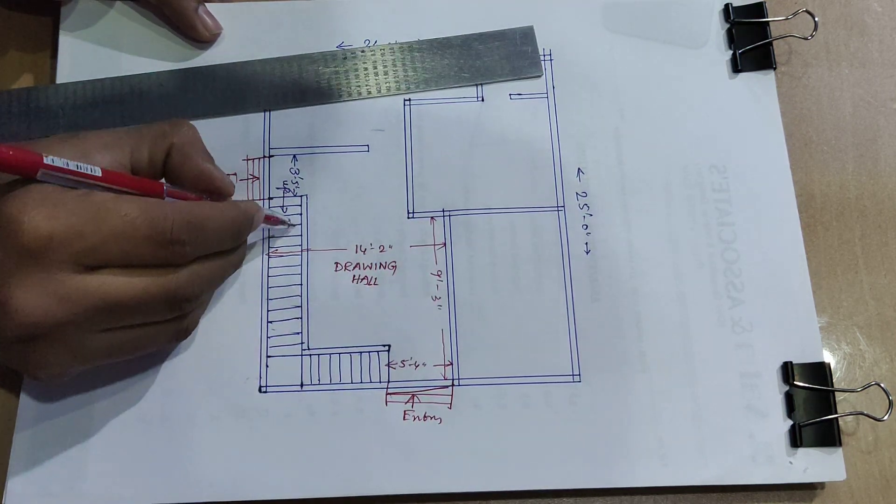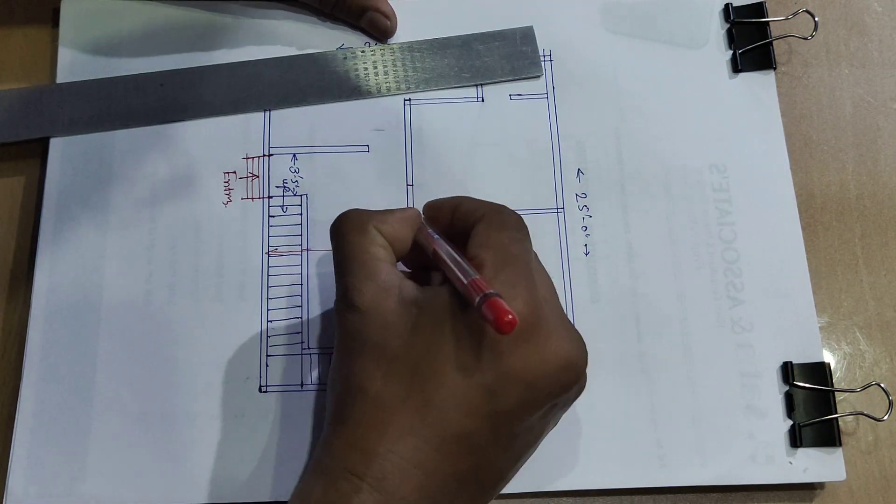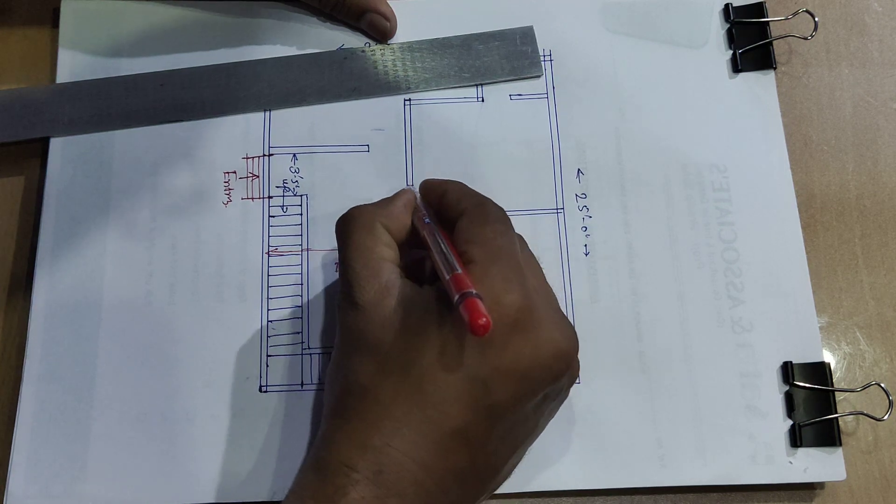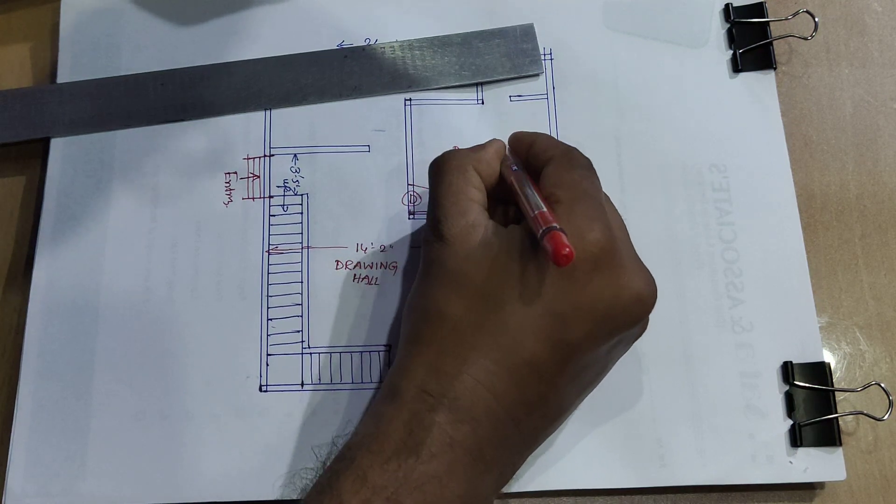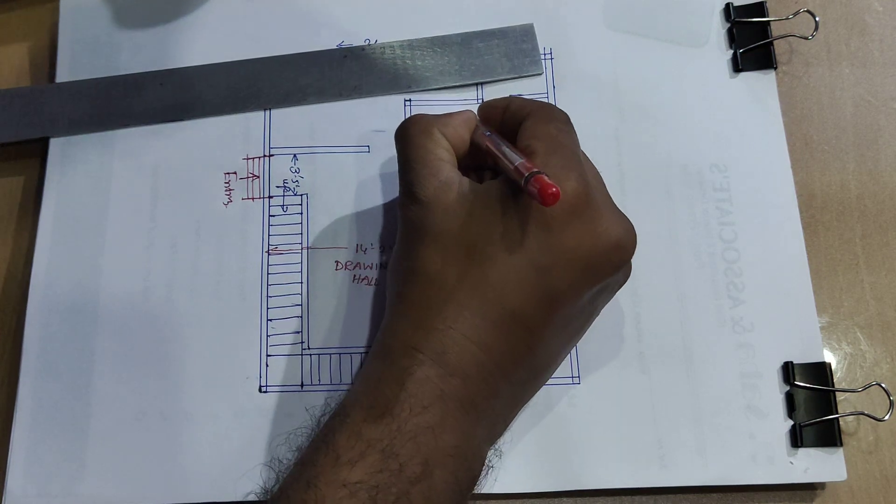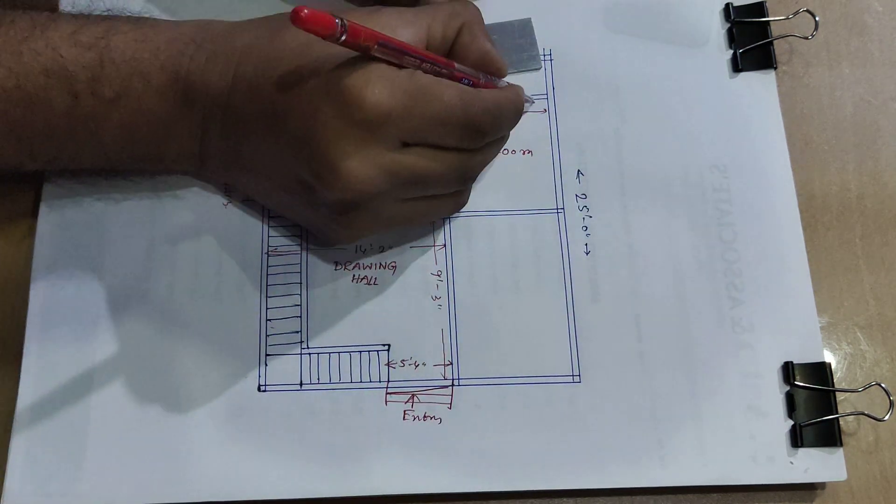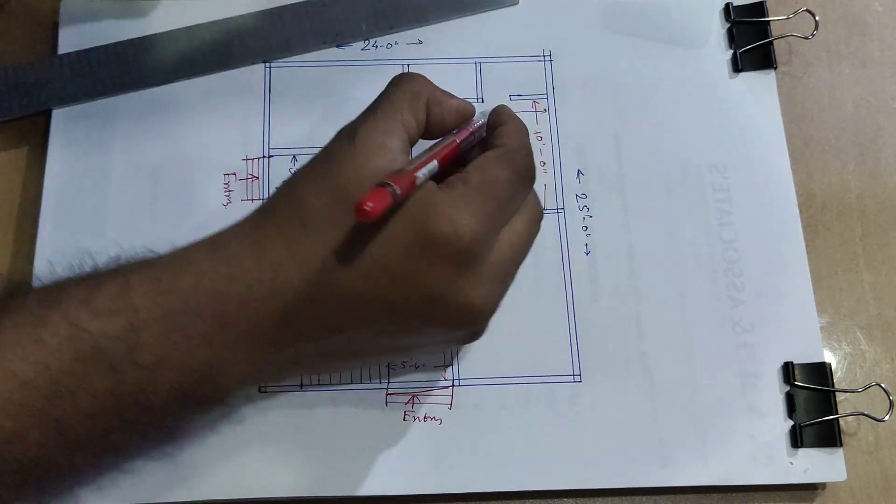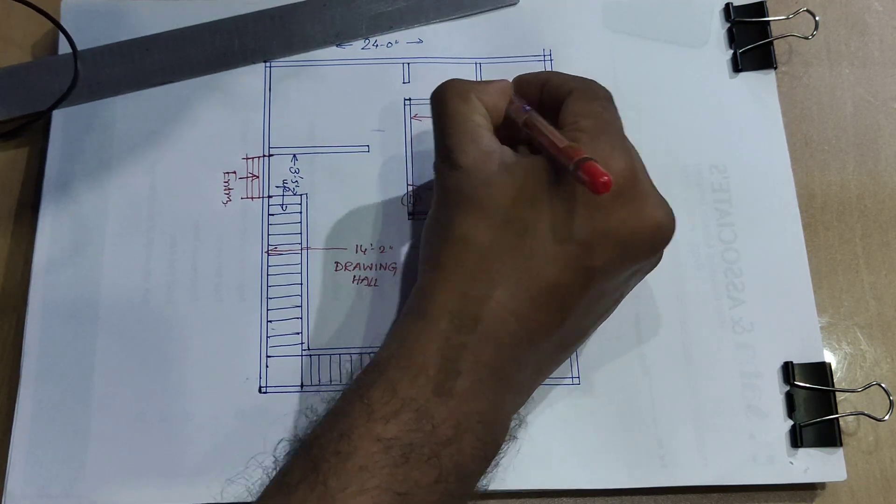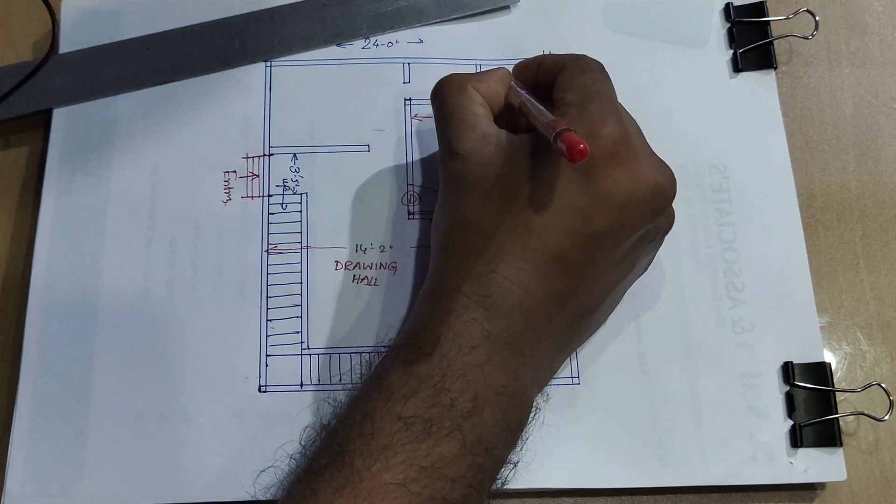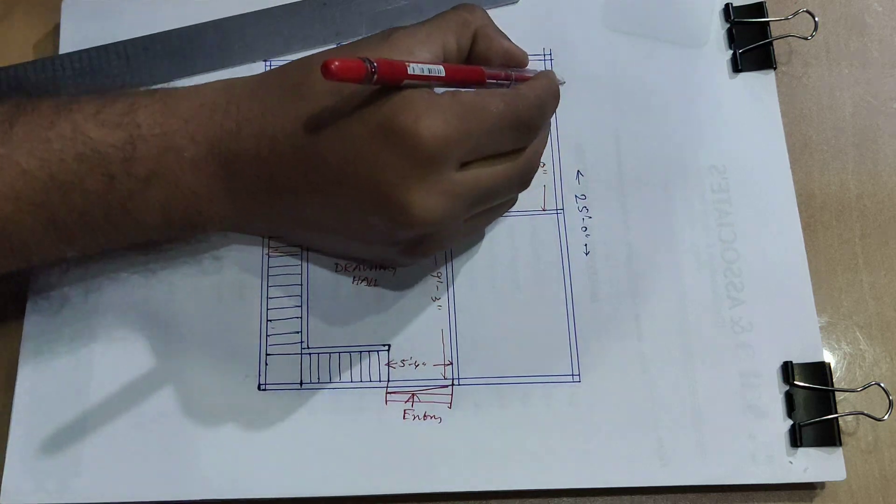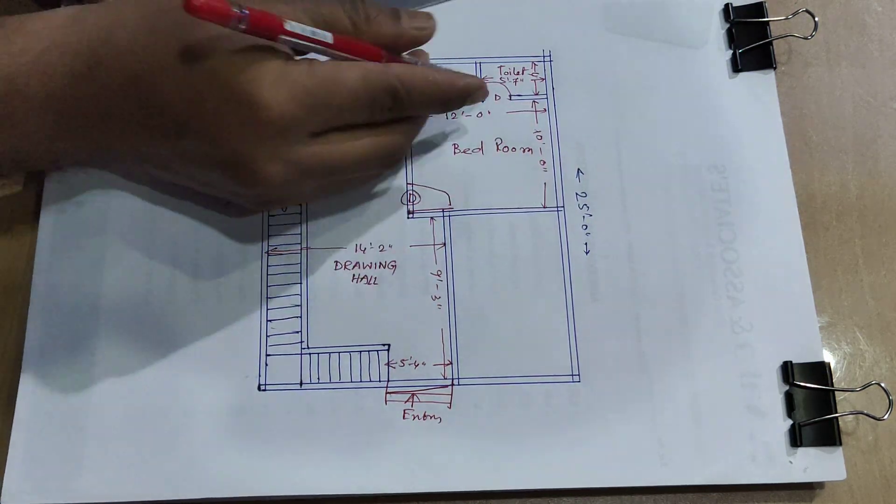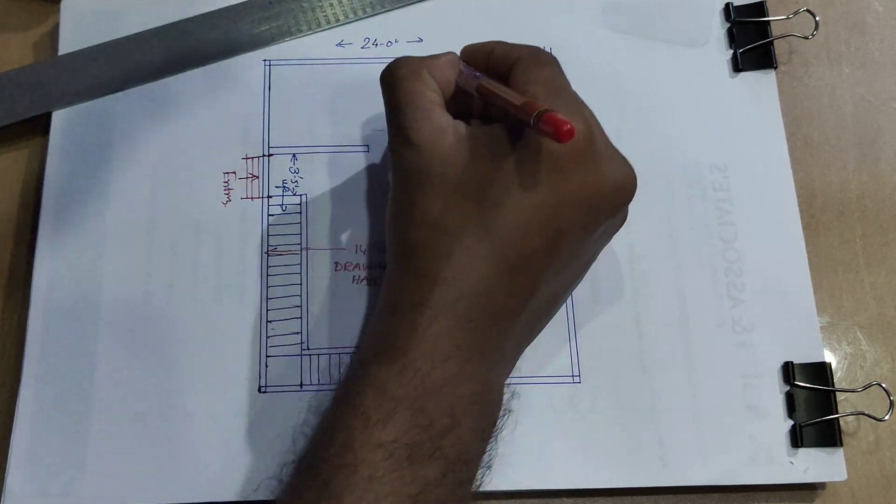So stair, door, opening door, bedroom, 12 feet and 10 feet. And door, door, toilet distance 5 feet 7-inch and 4 feet. This is 4 feet and 6 feet.